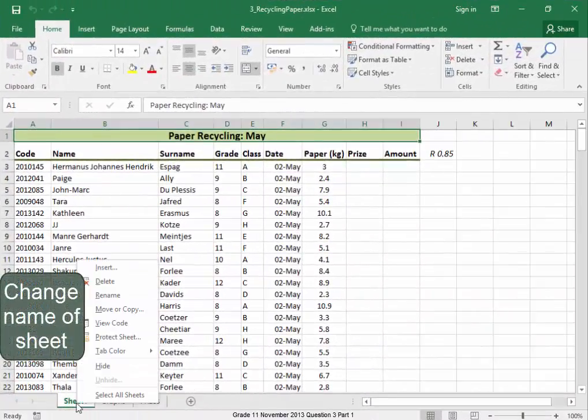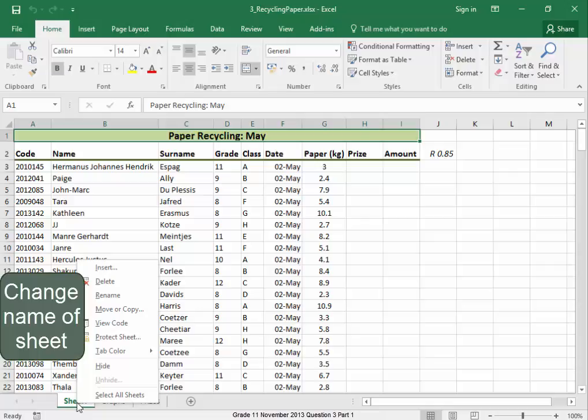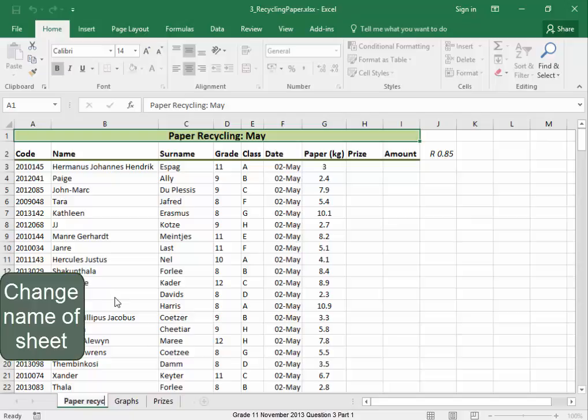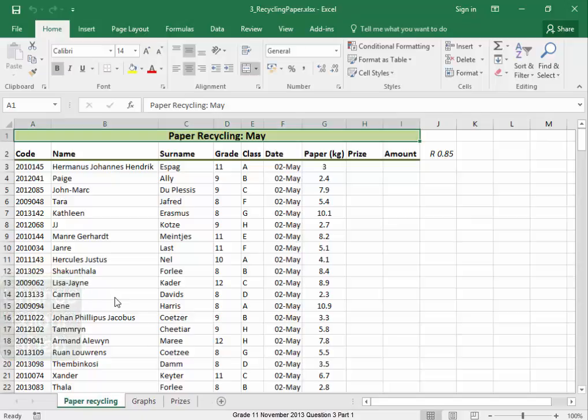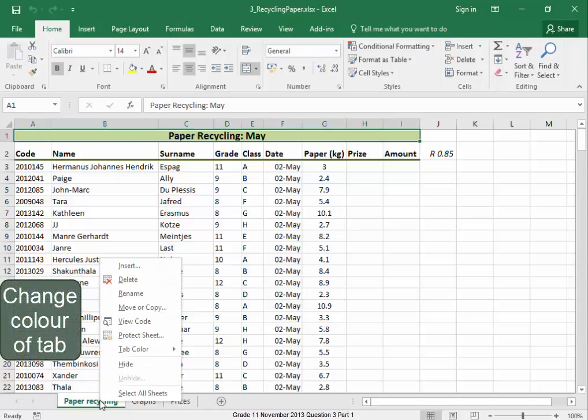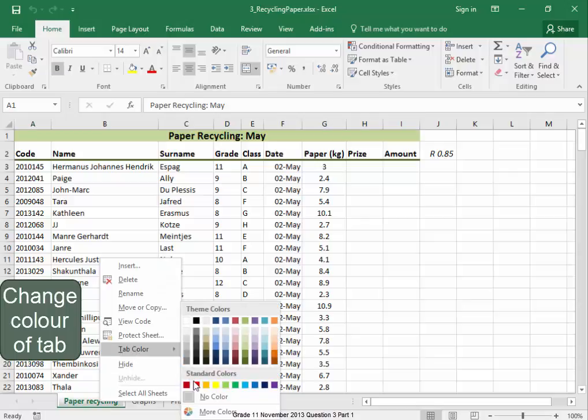To change the name, right click on the tab, Rename. To change the color of the tab, right click, Tab Color.